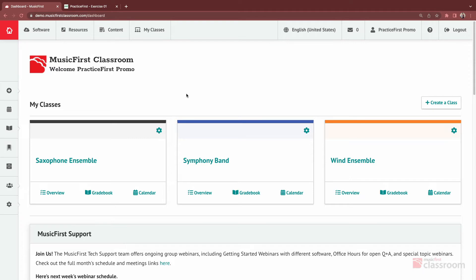You'll also find videos for creating tasks using Music, Sight Reading Factory, and Flat for Education.